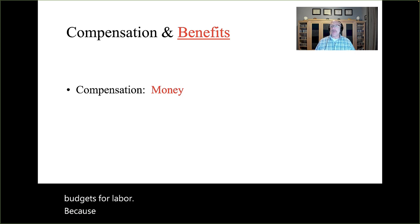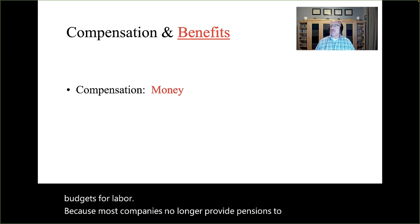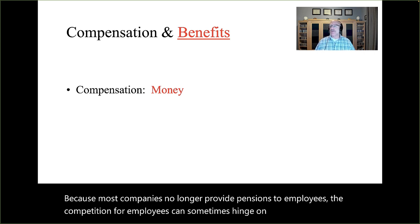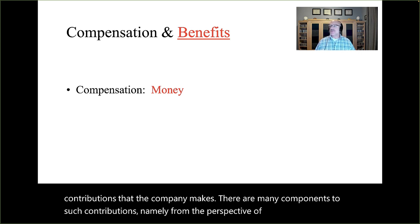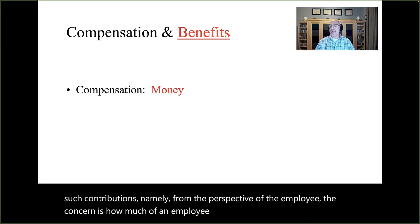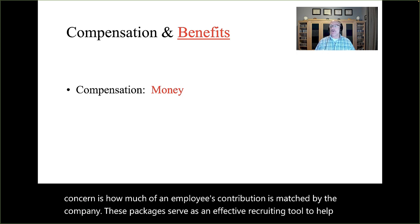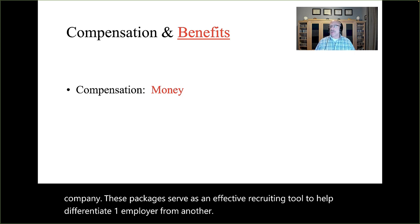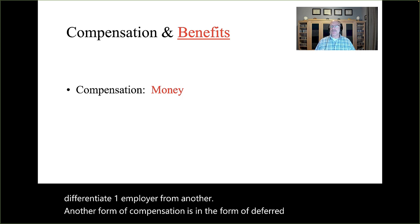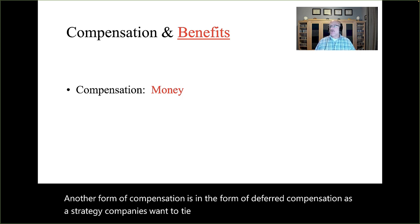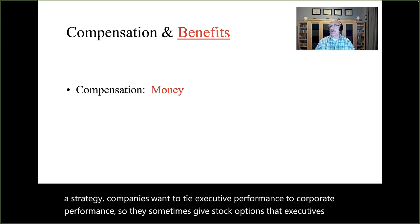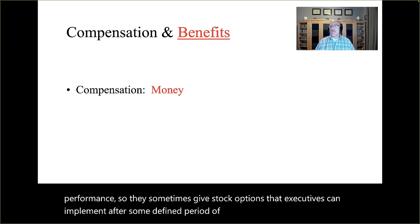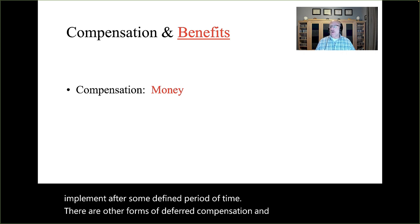Because most companies no longer provide pensions to employees, the competition for employees can sometimes hinge on the retirement contributions that the company makes. From the perspective of the employee, the concern is how much of an employee's contribution is matched by the company. These packages serve as an effective recruiting tool to help differentiate one employer from another. Another form of compensation is deferred compensation — companies want to tie executive performance to corporate performance, so they sometimes give stock options that executives can implement after some defined period of time.